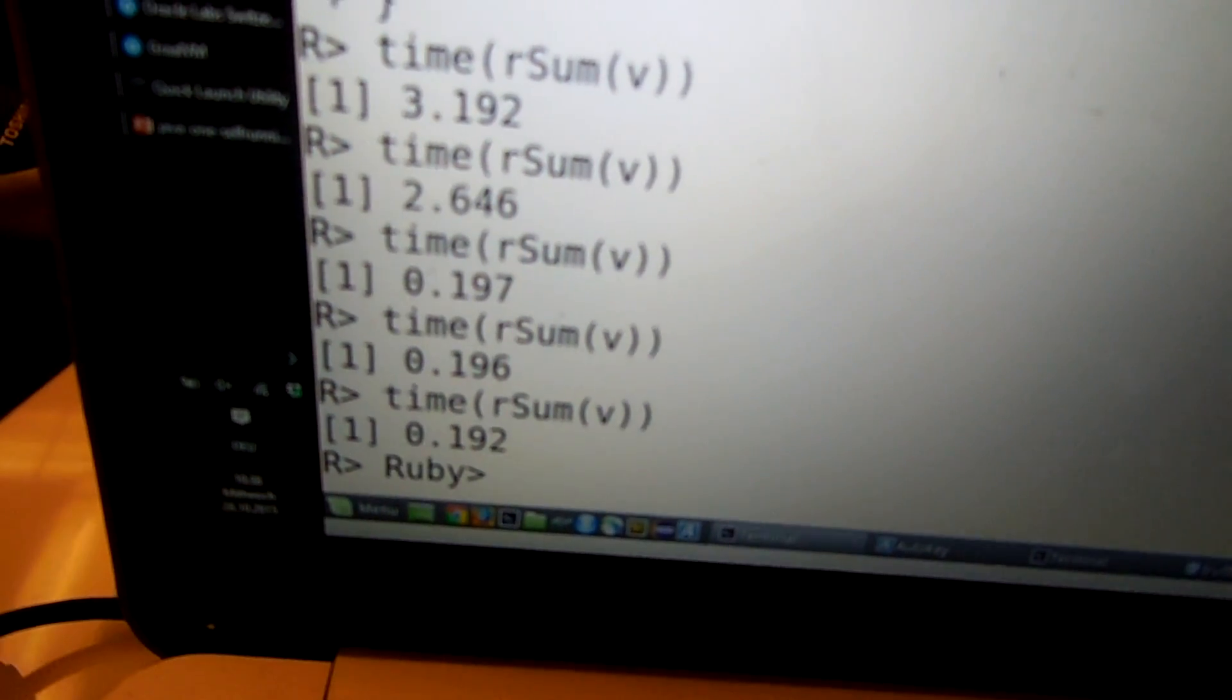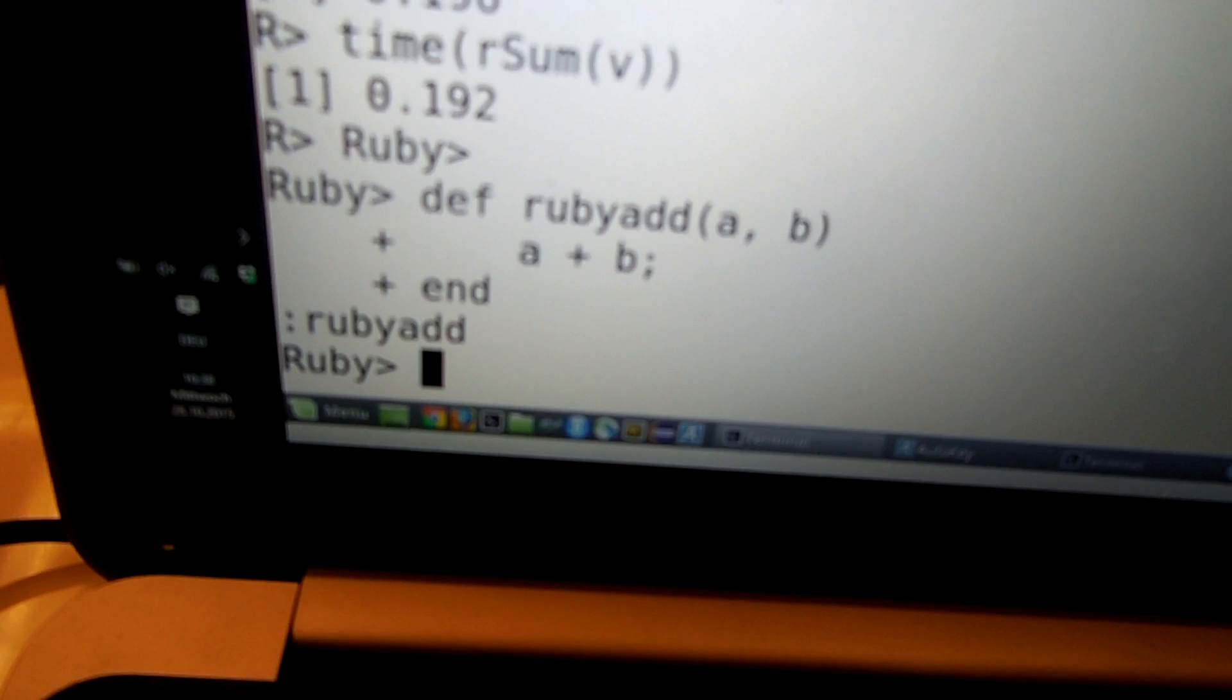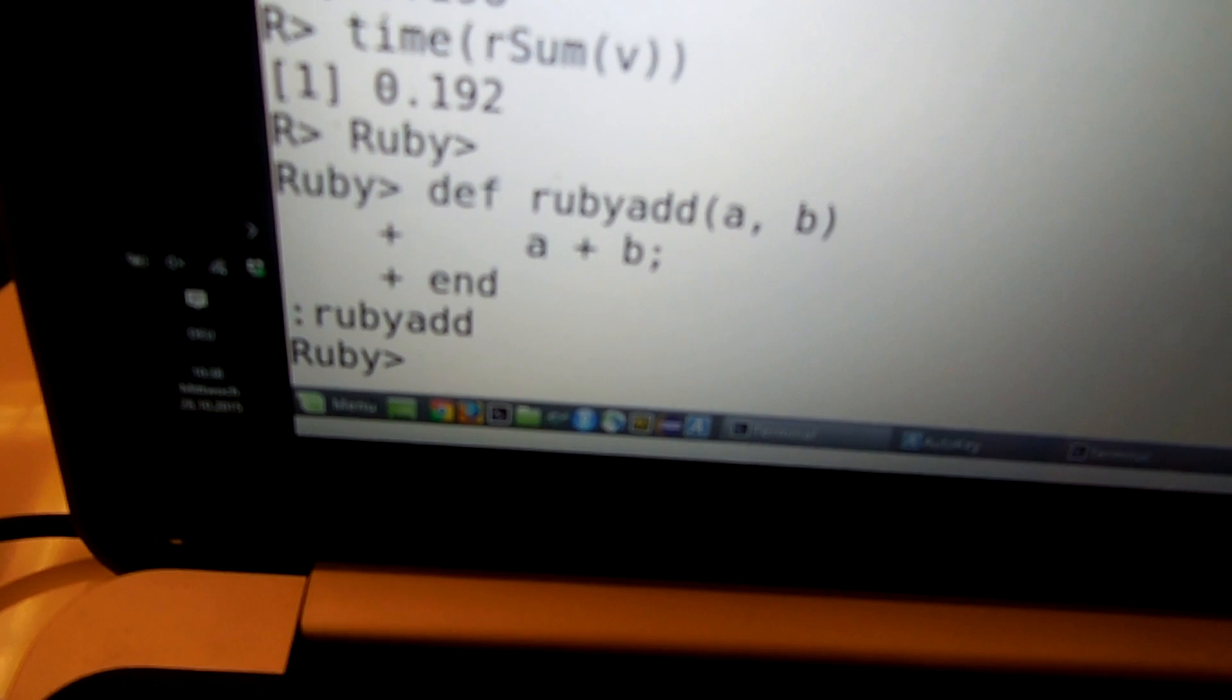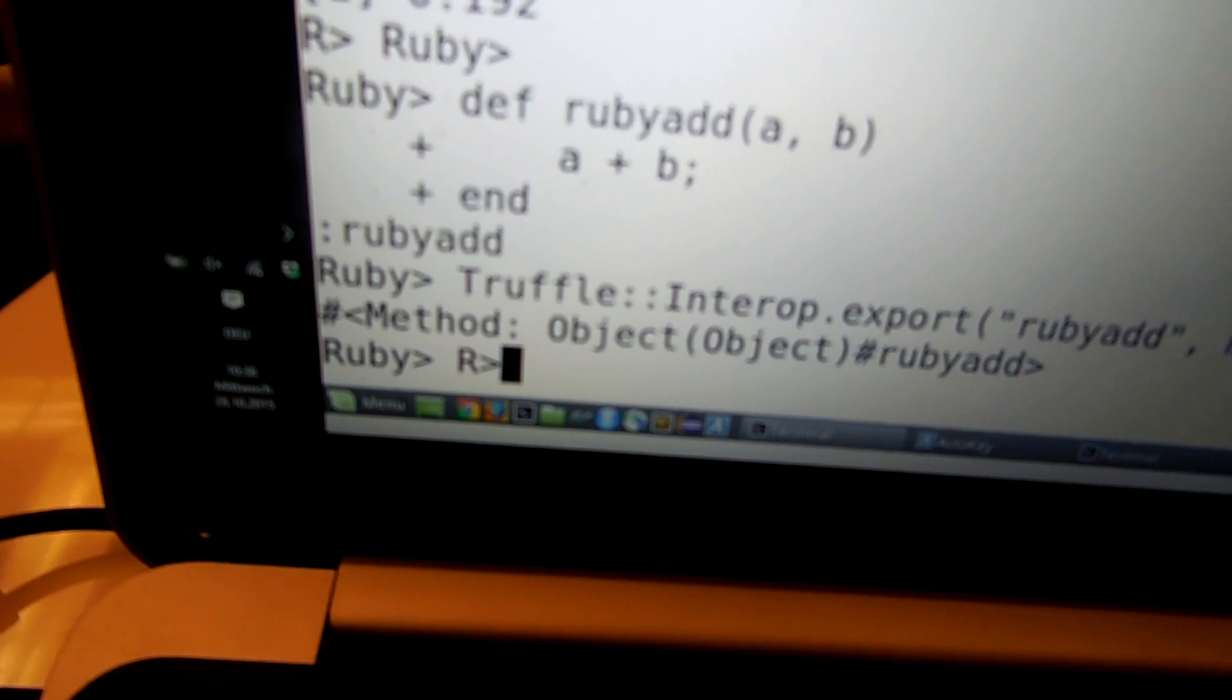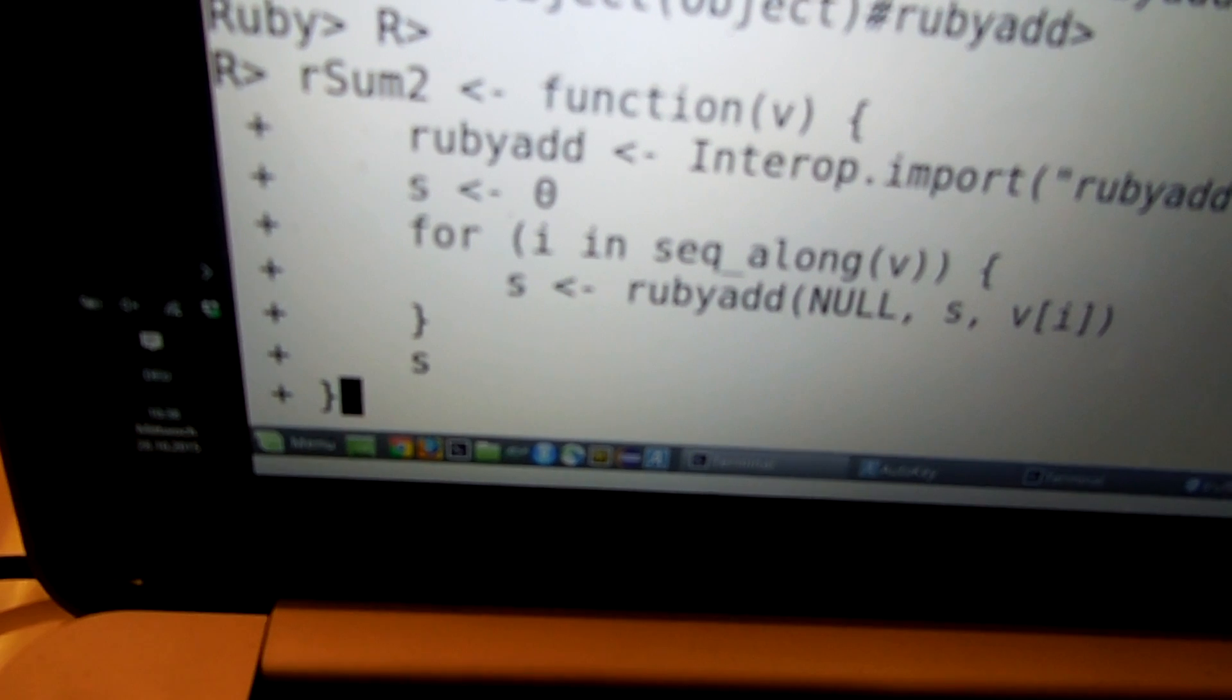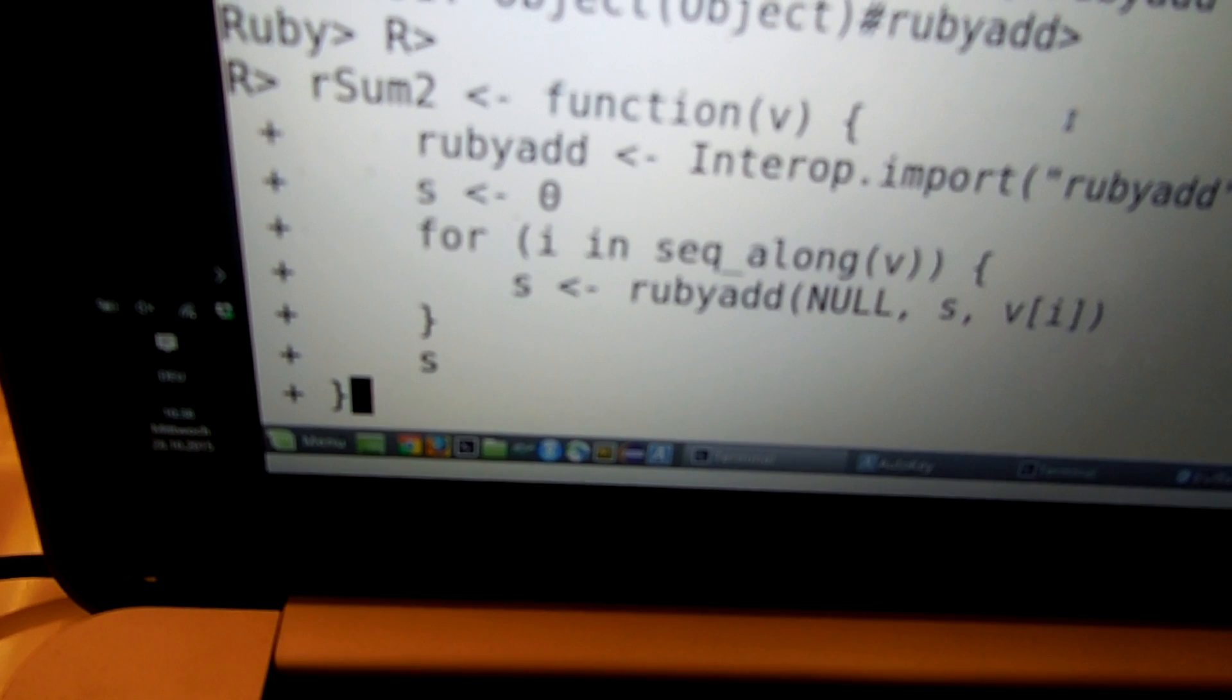So let's switch to Ruby and define the add function in Ruby. Because the Ruby add semantics are actually a little bit simpler than R add semantics. So Ruby add is a little bit faster. So now we export the Ruby add function, and then we switch back to R. And we redefine our sum function. Now we are importing the Ruby add from the Ruby system.